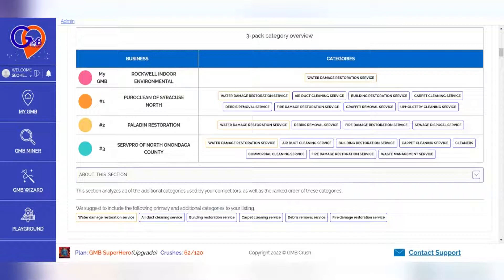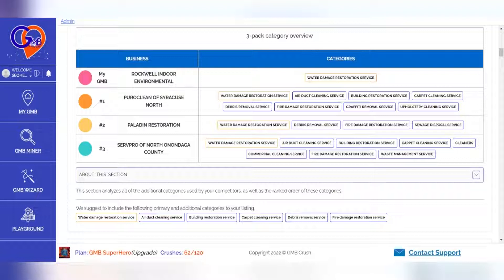You should always include primary and additional category mentions into: 1. Your business description 2. The Q and A section of your listing 3. Your business post content 4. Each location page of your website 5. The content of the free Google business website.